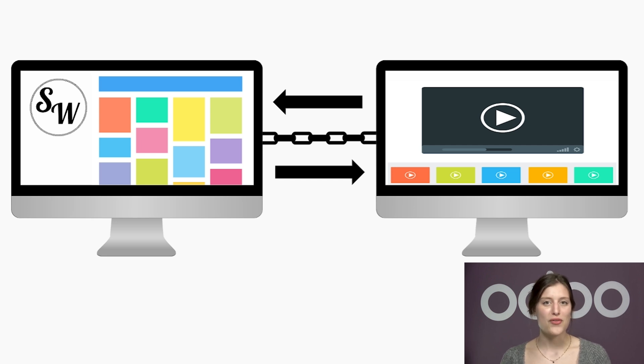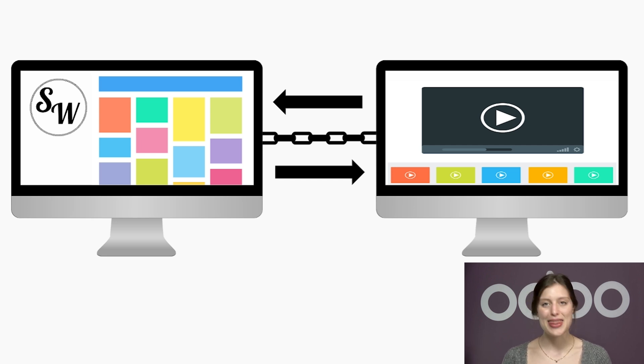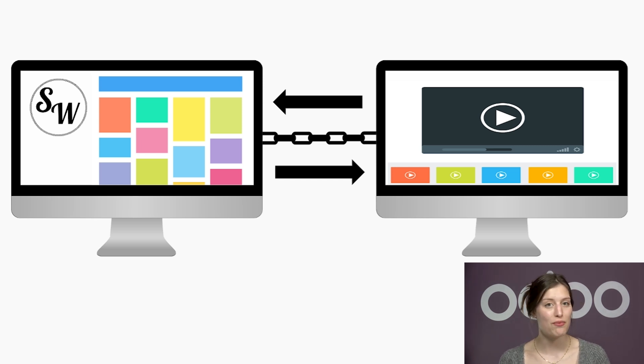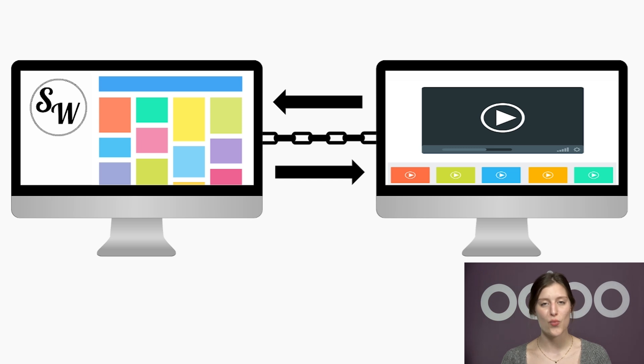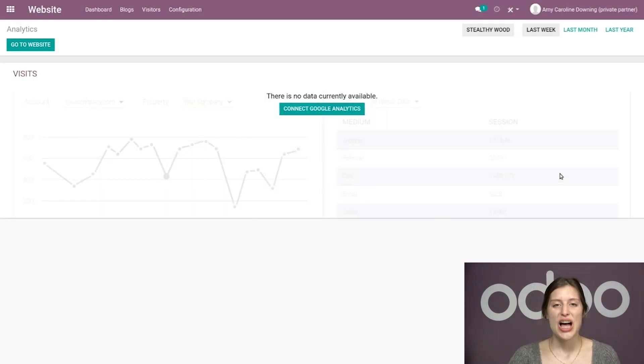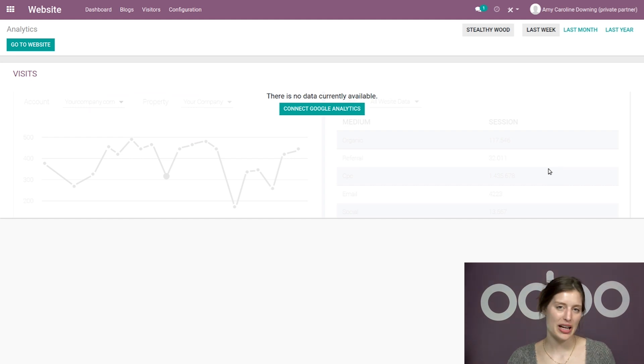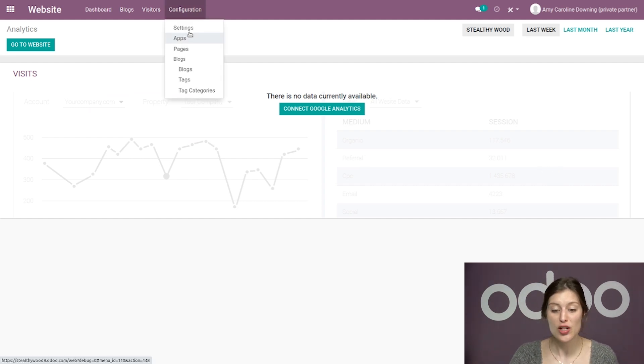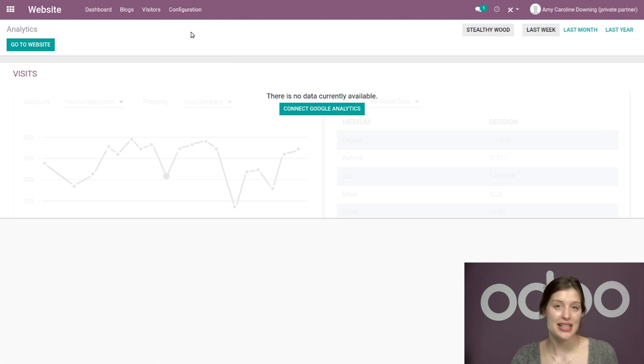I understand that may sound complicated, but trust me, working in a multi-website environment is easier than ever with Odoo. So let's dive in and see how easy it can be. We're going to start here on the back end of our website application, and we're going to go directly to Configuration, Settings.